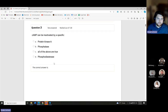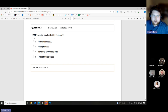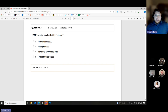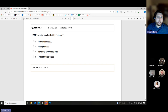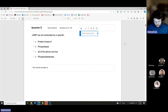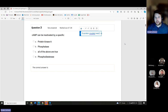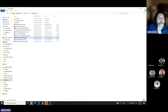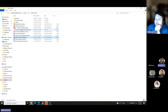The next question: cyclic AMP, or cAMP, can be inactivated by a specific enzyme. cAMP is related to what is called a G-protein coupled reaction.